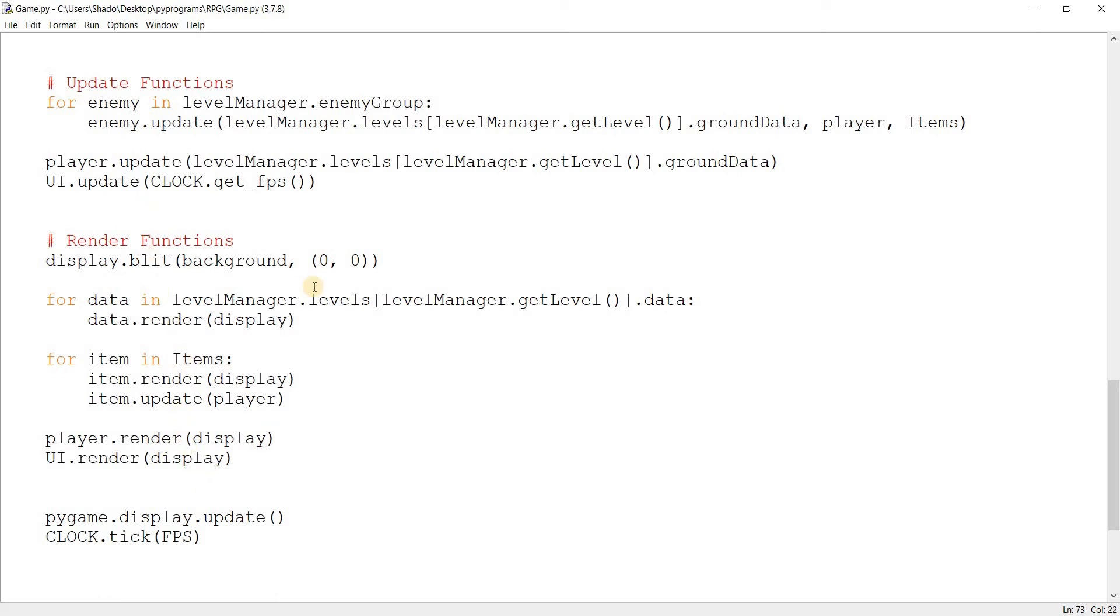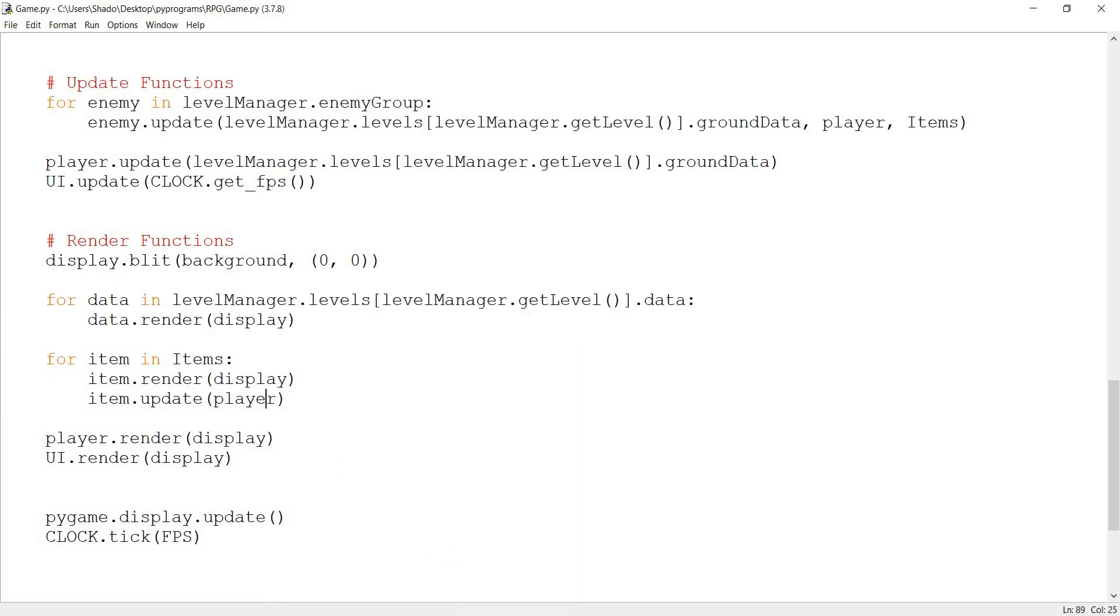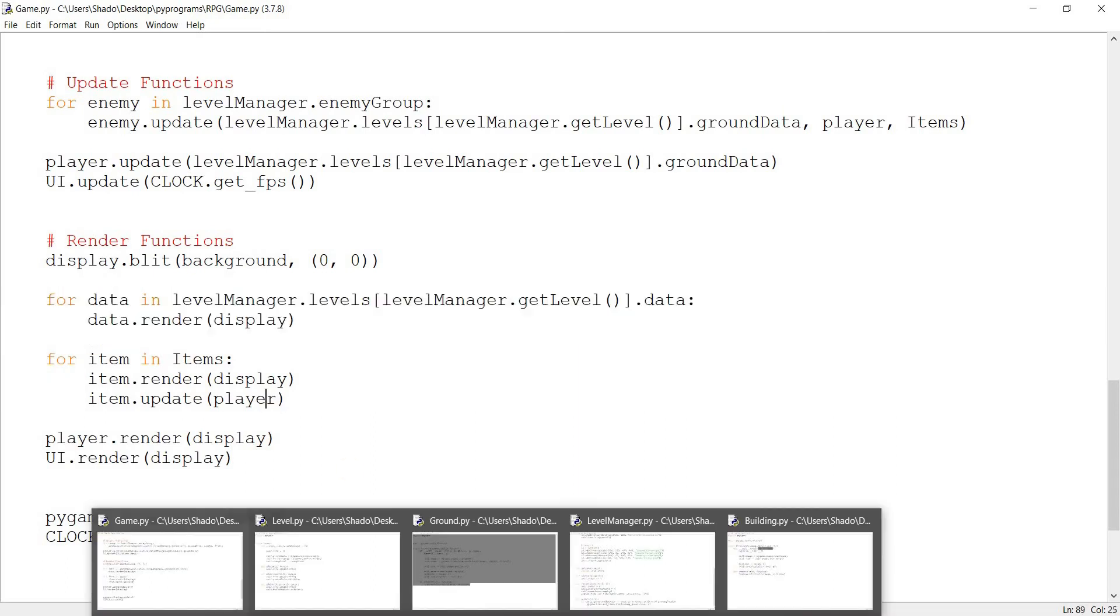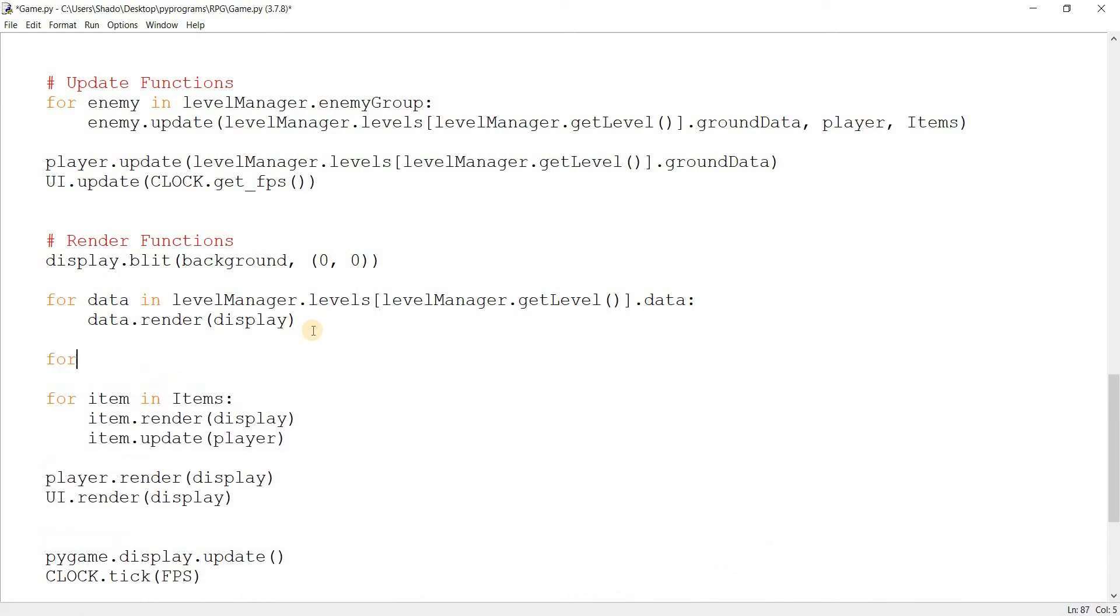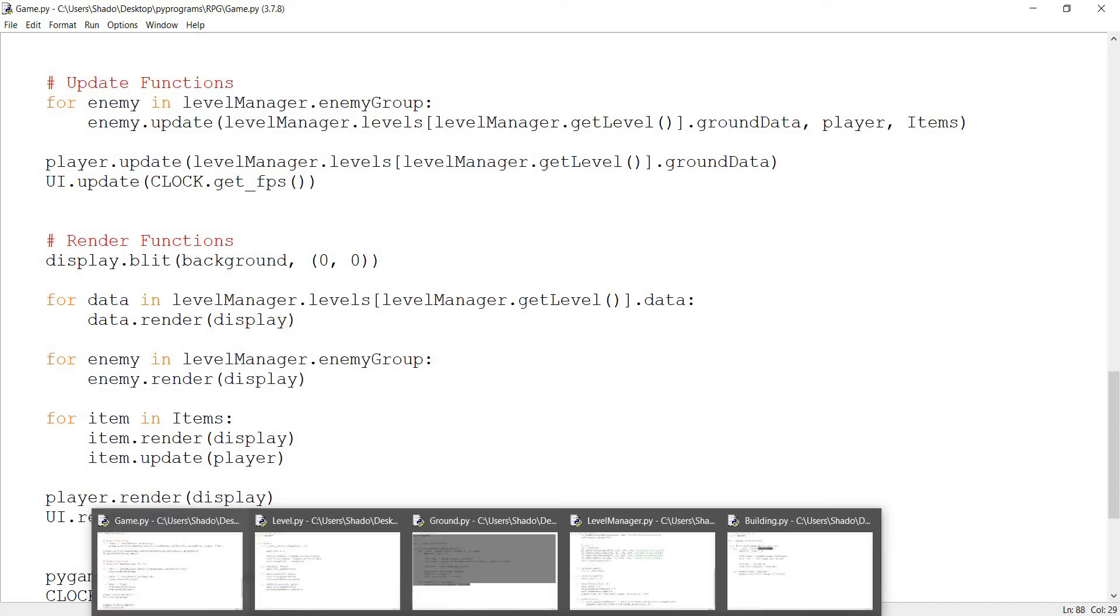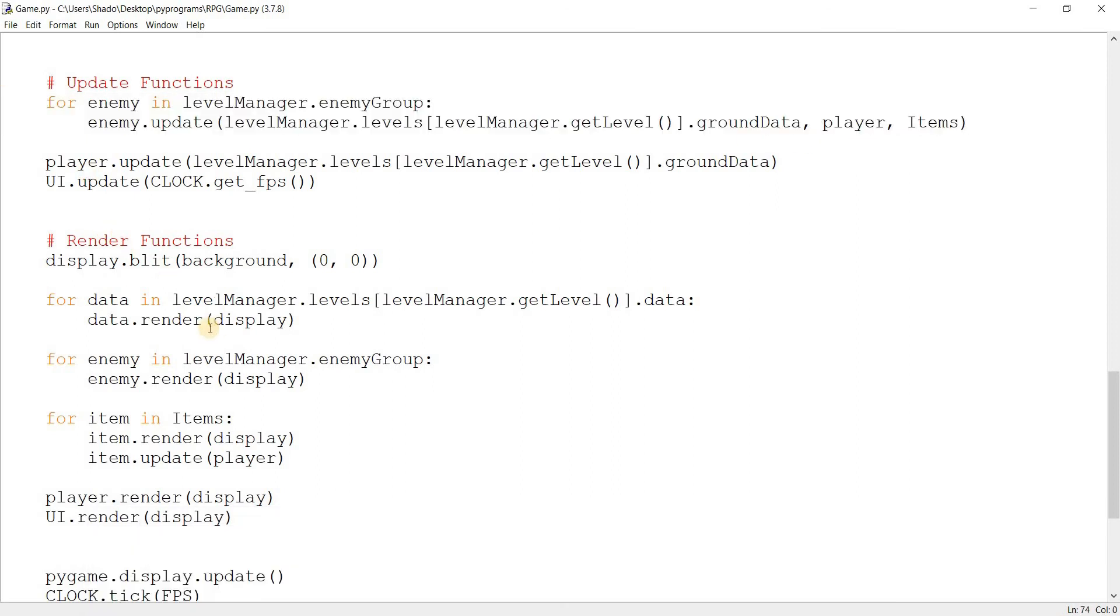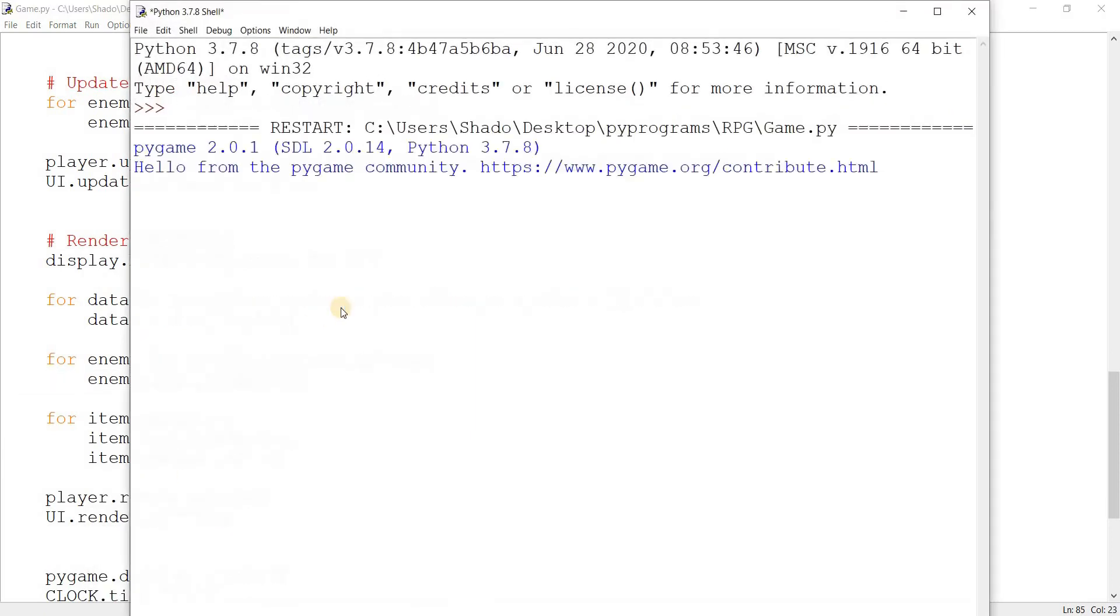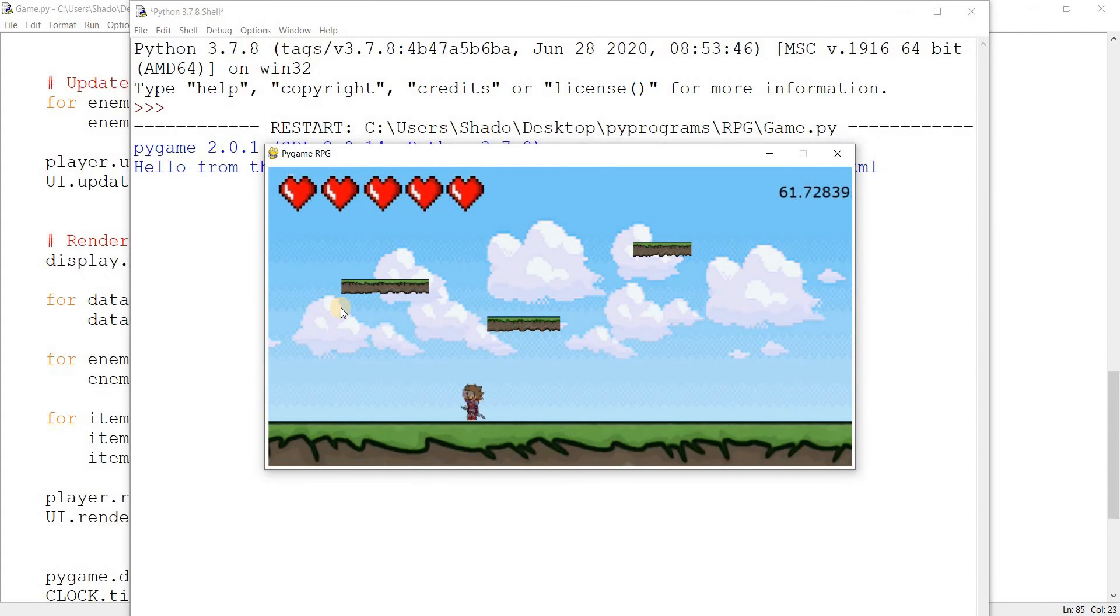Where am I going to render him? Well, how about, he's not being rendered, huh? Well, that's because the level doesn't have the level data. So what I need to do basically is say for enemy in level manager dot enemy group, enemy dot render display. Cause the enemy is being updated just fine. Which is why we're receiving damage, but the enemy isn't being rendered. So I believe that's the issue.